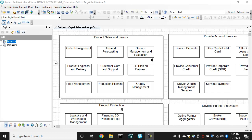Hi. In this video, we're going to show you how to build and run analytics on diagrams in System Architect. You can run these analytics on any diagram. We're going to use a business capability map.